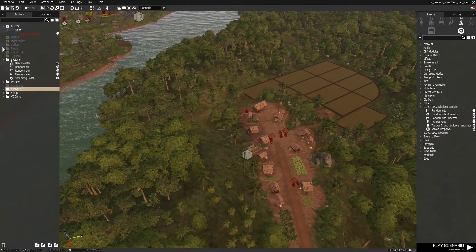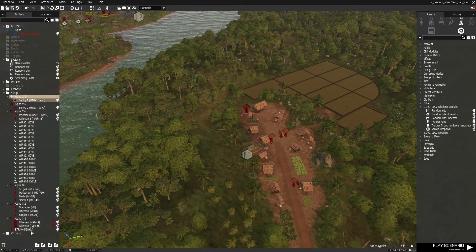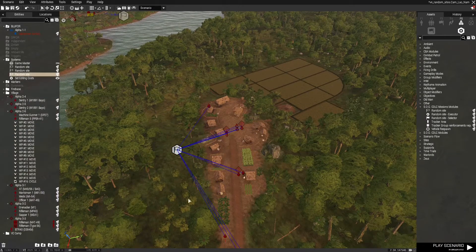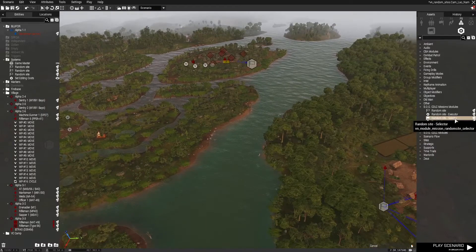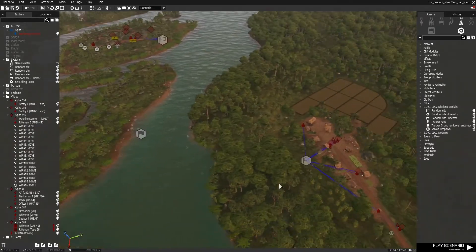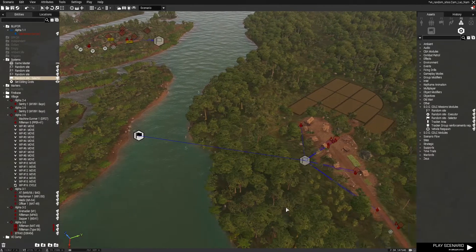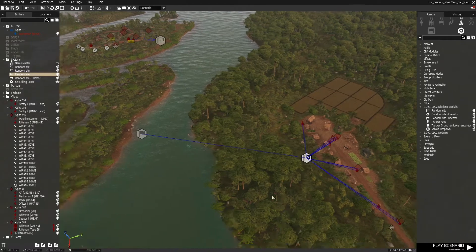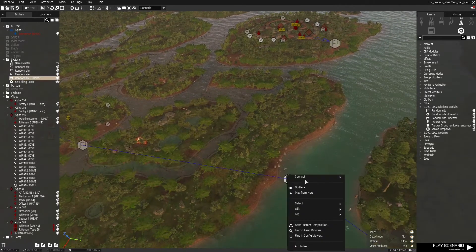Let's do this last one. Again we have a vehicle here so we're going to make sure we select everything including the vehicle crew and sync that to the random site. Now we have our three random sites set up, and we're going to add the random site selector module. It doesn't matter where you put this. I recommend right-clicking on the site selector and selecting 'sync to' because if you do it from one of the random sites and misclick you might deselect everything from your site, which could be really annoying to fix.